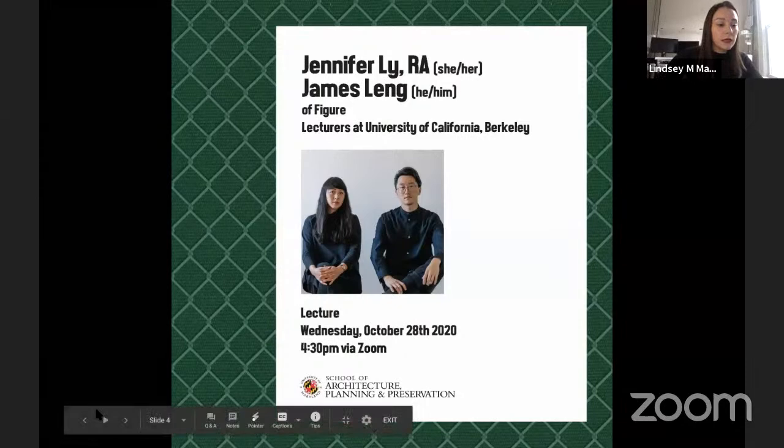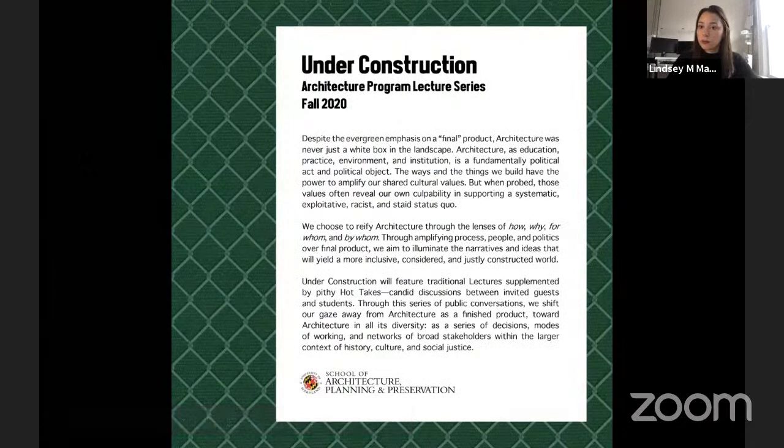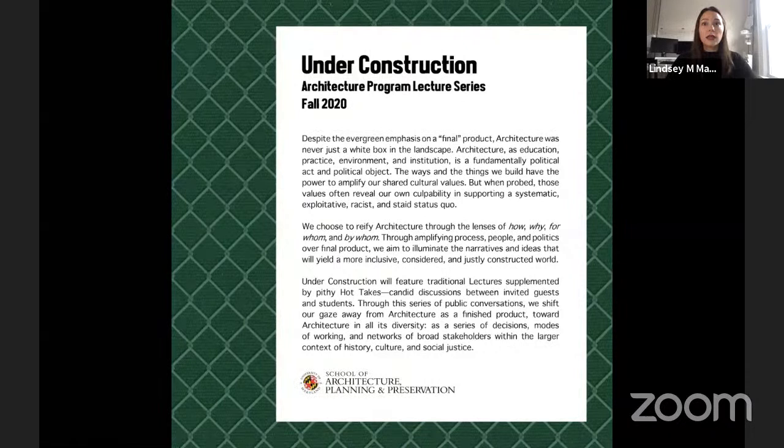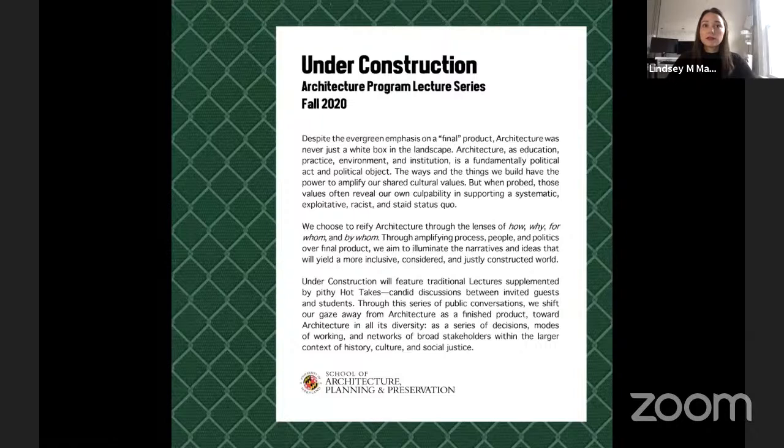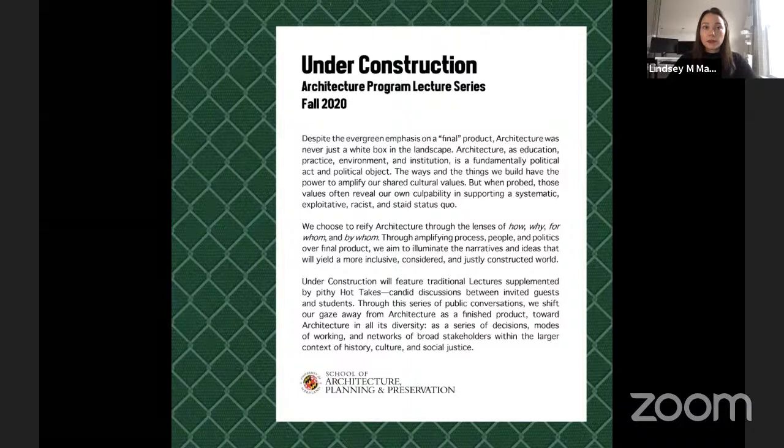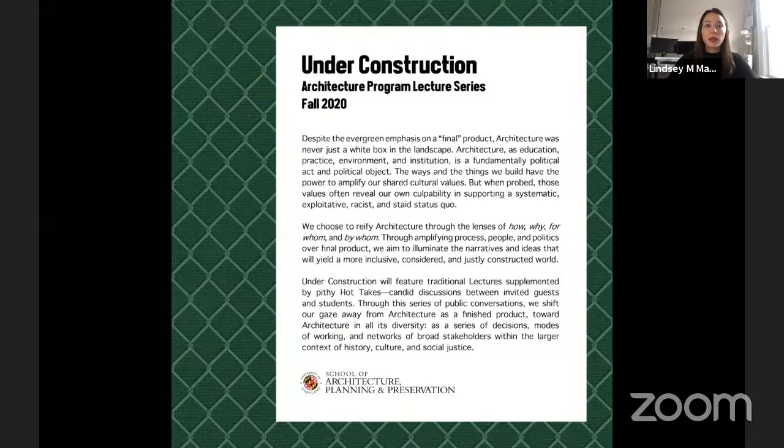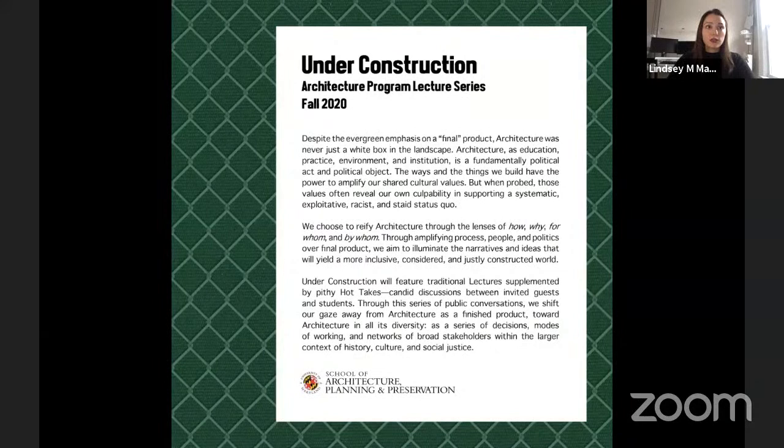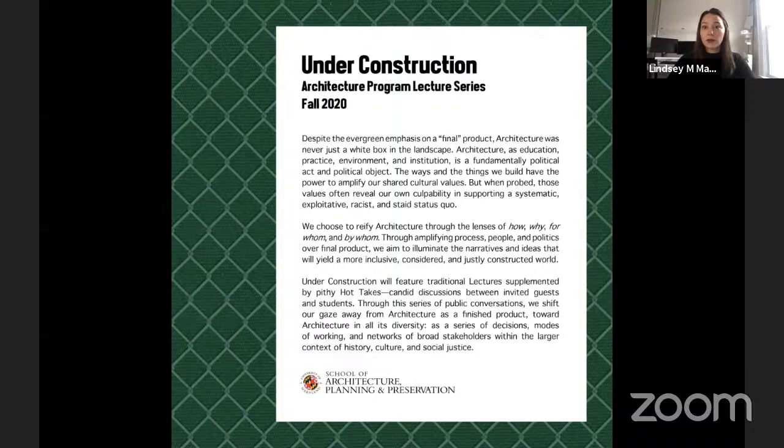Just to put today's conversation in context of the things we've been talking about this semester, we have been working under the charge of Under Construction for this semester's lecture series. The charge is to consider the areas of our discipline that need attention, reconceiving, and reconstruction. This semester, we're working to reify architecture through the lenses of how, why, for whom, and by whom, so we can understand the people, processes, and politics behind the final image or rendering. In doing so, we aim to illustrate the ideas and narratives that will yield a world that is more inclusive, just, and thoroughly considered.